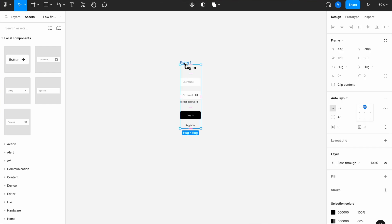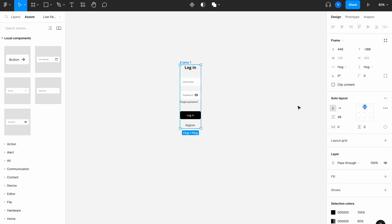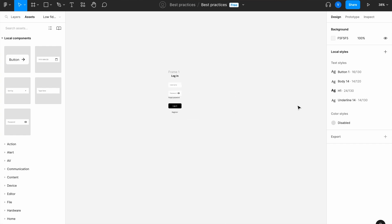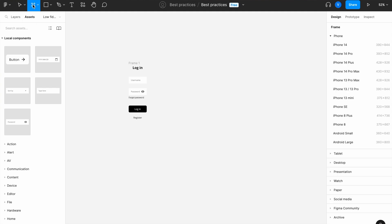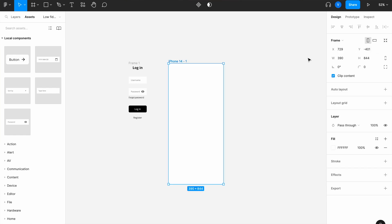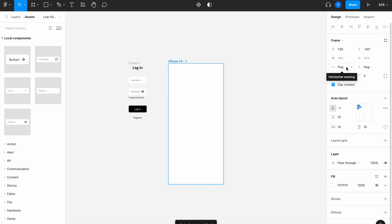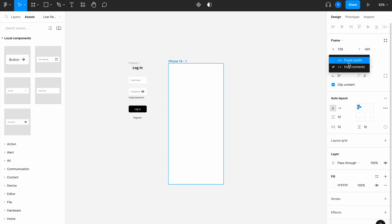I'll double-check everything looks correct, then create the wireframe frame. Going to Frames, I'll select the iPhone 14 preset and add auto layout right after creating the frame — that's always the second step. I'll also make sure I have fixed width and fixed height, and set the spacing to zero for now.